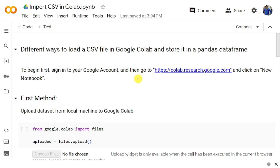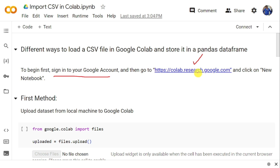There are mainly three different ways to upload the dataset into Google Colab. Before we upload the dataset into Google Collaboratory, the very first thing we need to do is sign into a Google account and then log into this particular URL: colab.research.google.com. Once you open this URL, you need to click on New Notebook so that you will get a new Jupyter notebook.